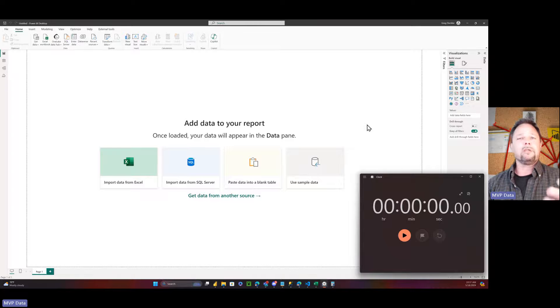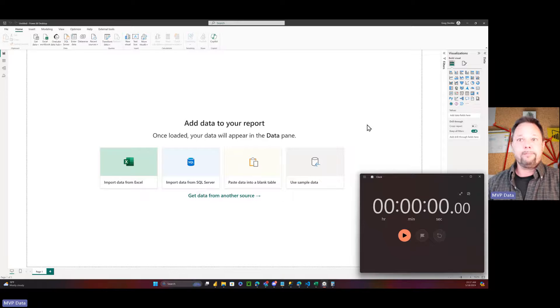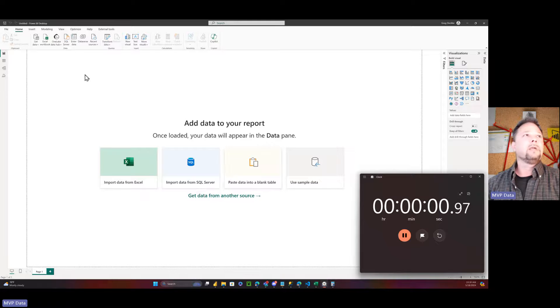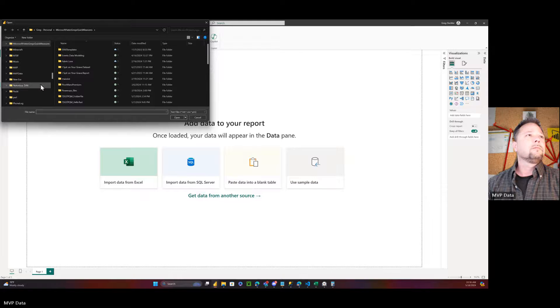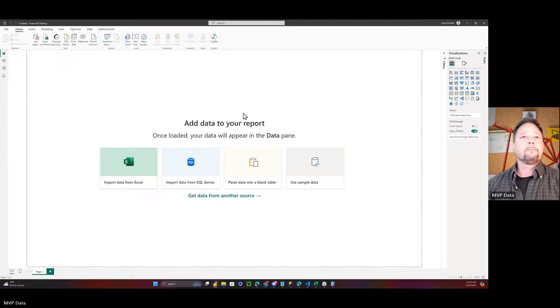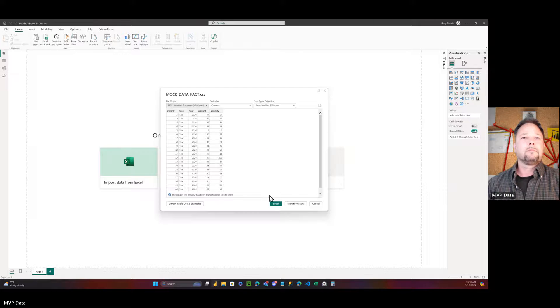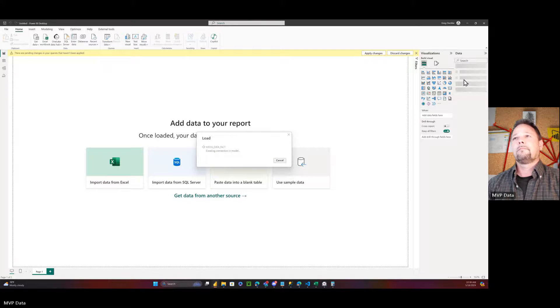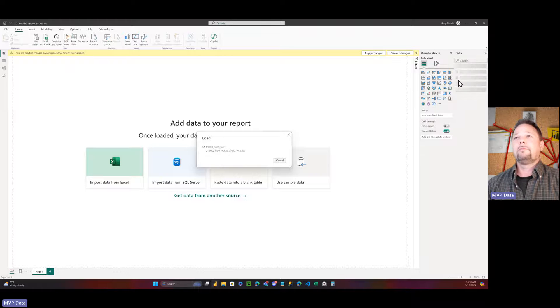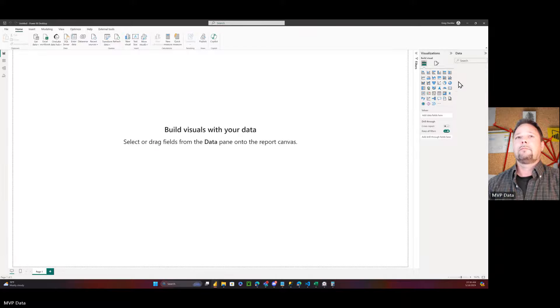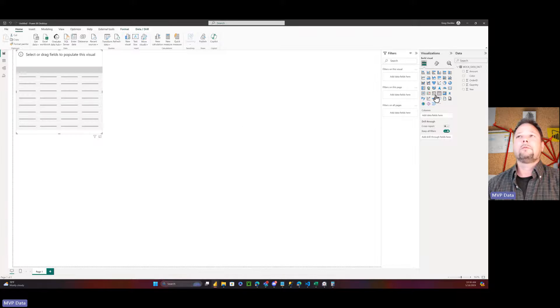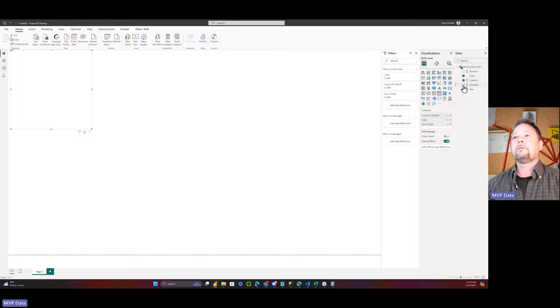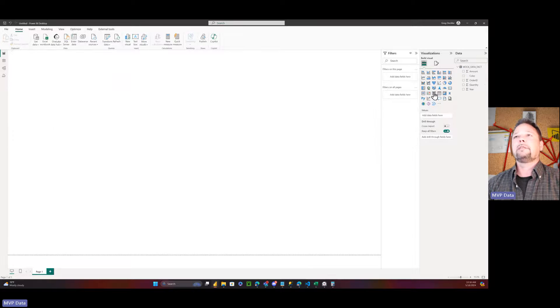And this is the report. We're going to use two slicers, one for color, one for year, and a table that lists the data. Let's get started here. We're going to start the timer, and we're going to go up here to get data, CSV file, down here to downloads, mock data, open it up. Give it a minute. Hit load. Taking a little while to load. 1,000 rows. Open this up. Create a table visual. We'll put in order ID, color, year, amount, quantity.